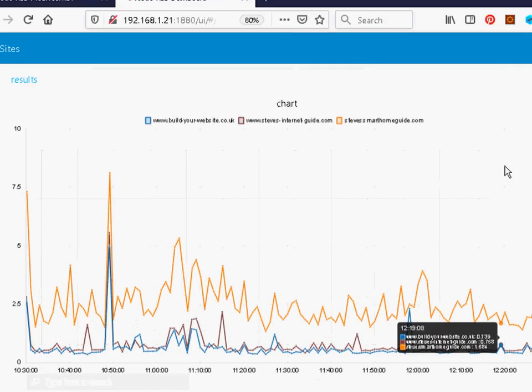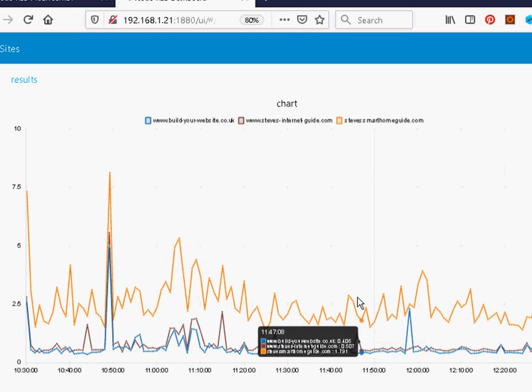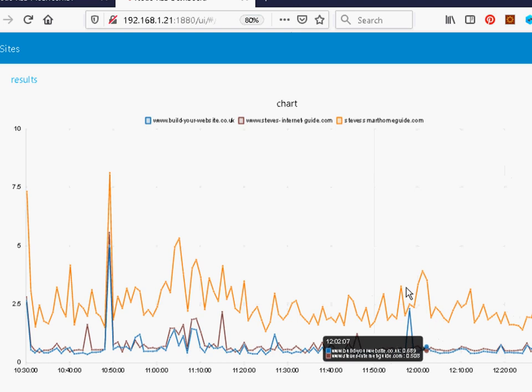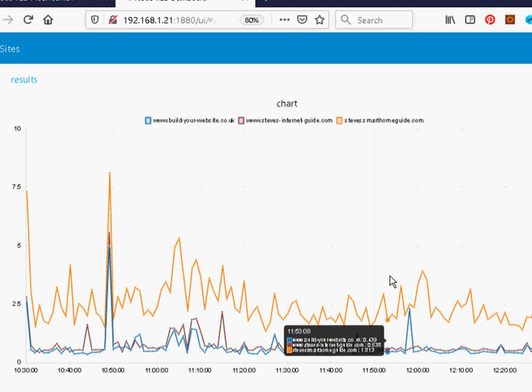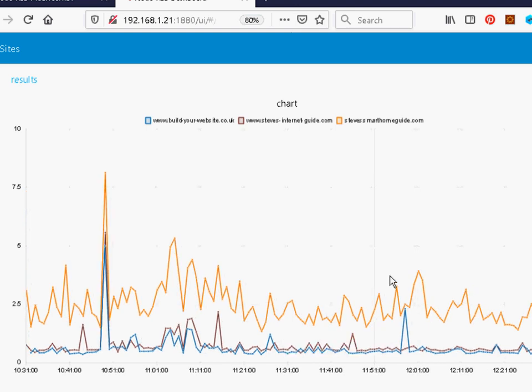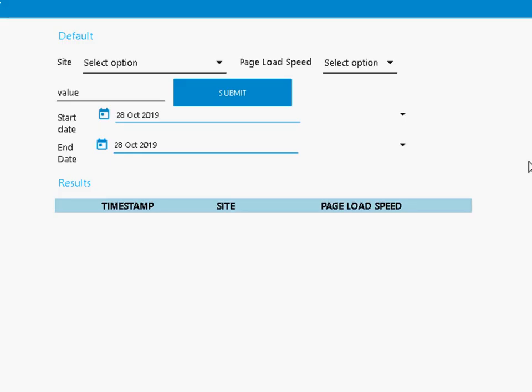Now the flow we're going to be using is actually a real working flow. This is a flow I use to monitor my sites and it basically monitors the page load speed and displays the data in a graph. And it also logs it into a SQL database. And we've got here a form where we can actually read the data that we've written into the database.